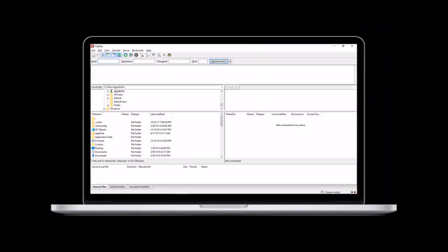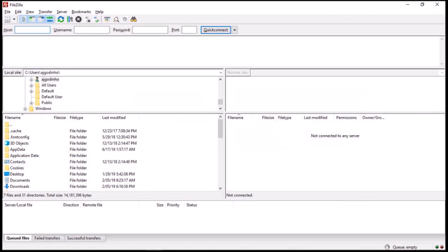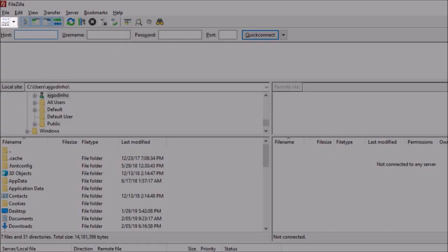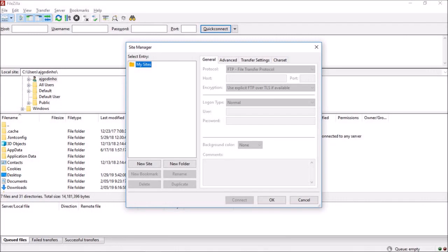I've got FileZilla open here. Click on this button on the top left corner to open Site Manager. You will see this dialog box pop up.